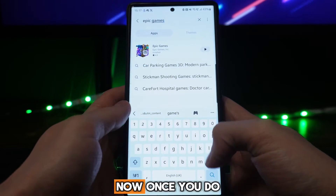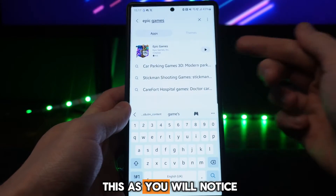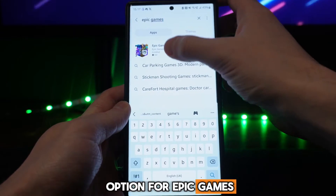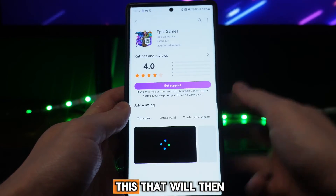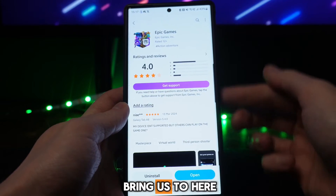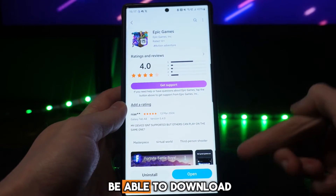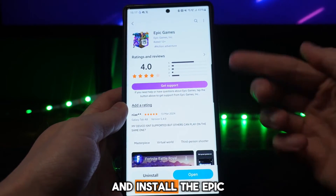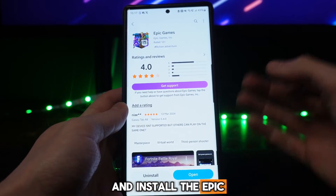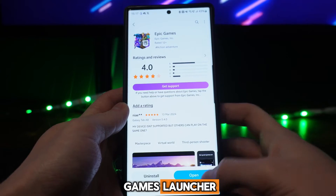Once you do this, as you will notice there is now an option for Epic Games. If we click on this, that will then bring us to a page where you will now be able to download and install the Epic Games launcher.